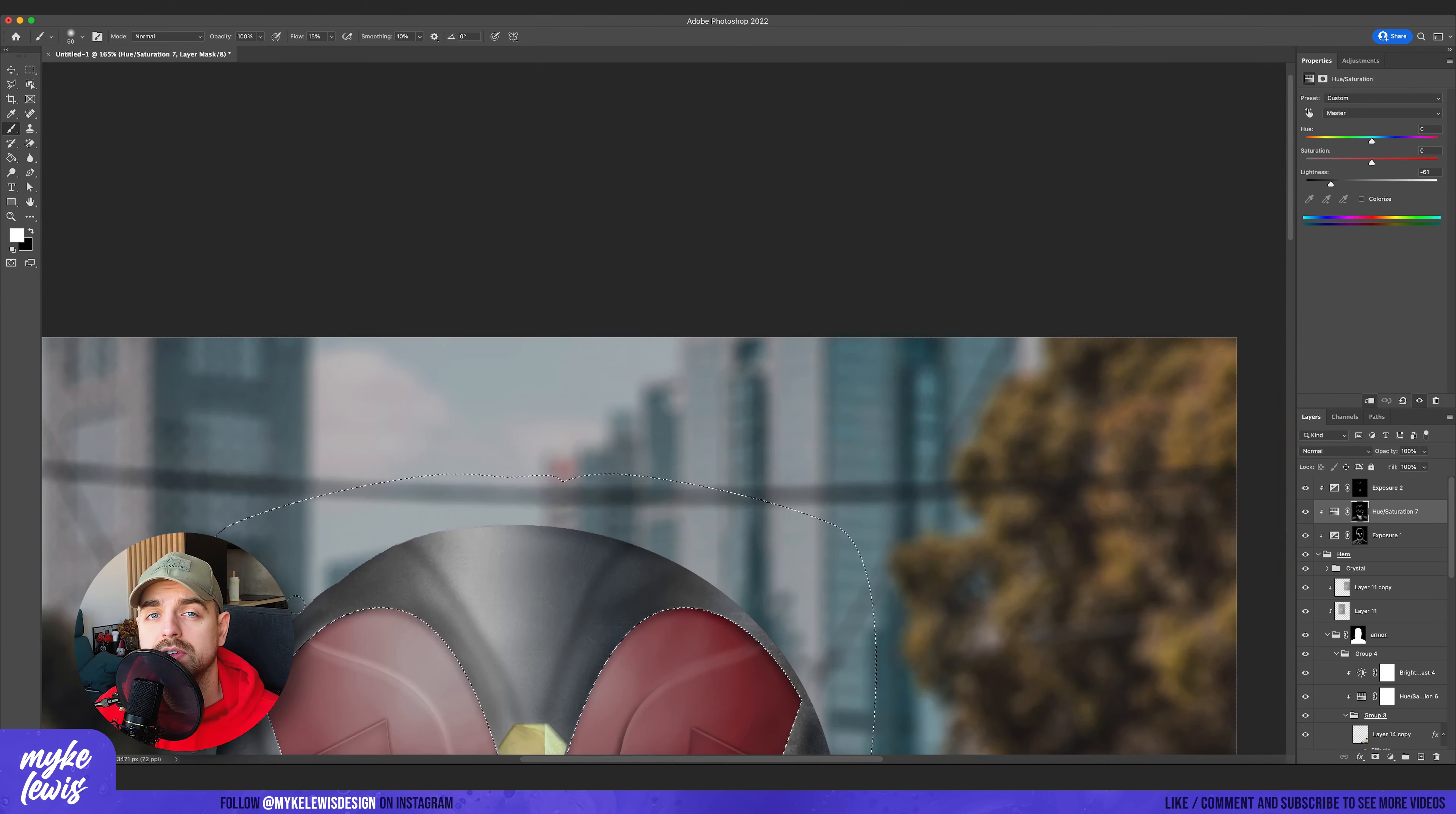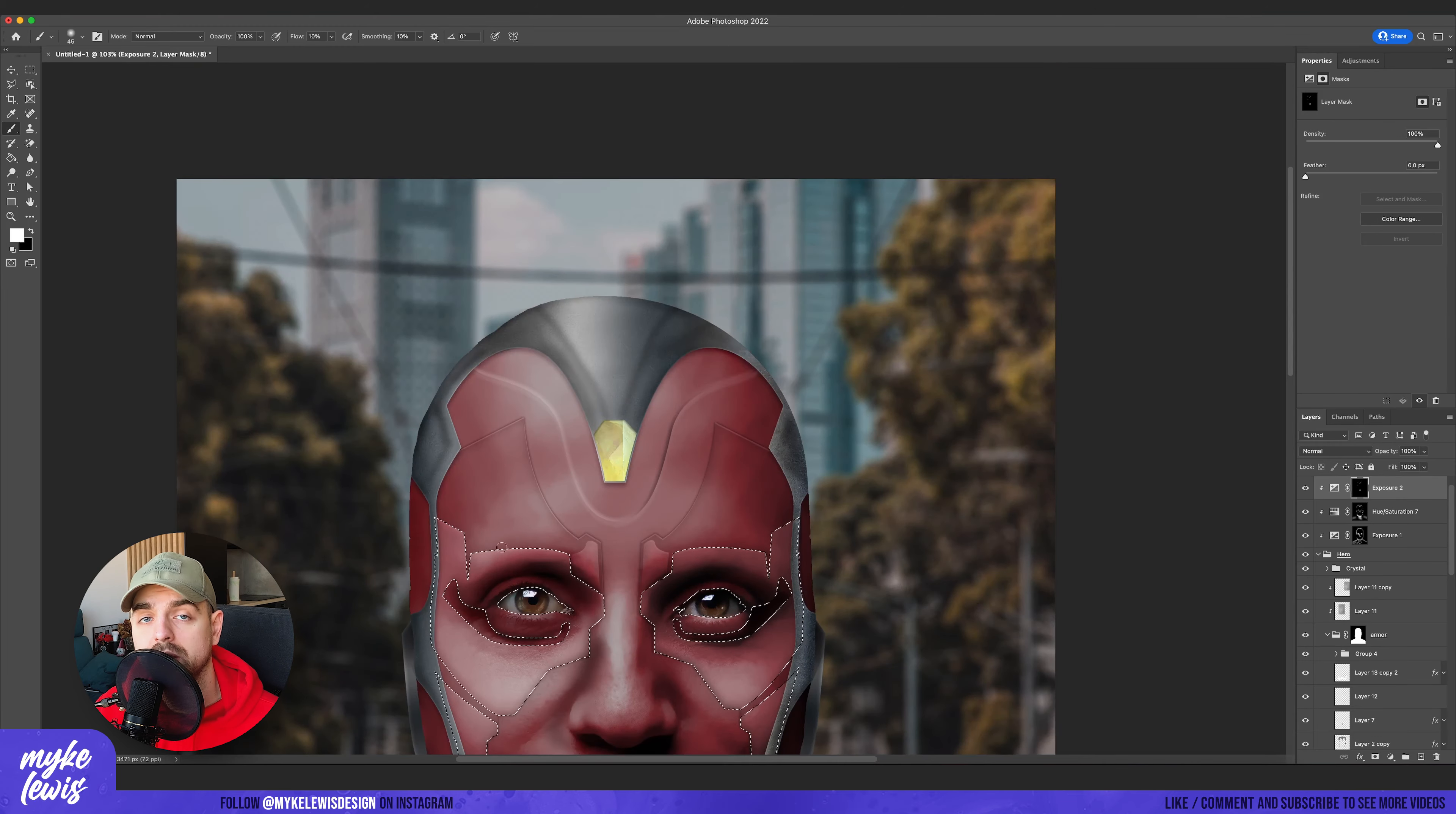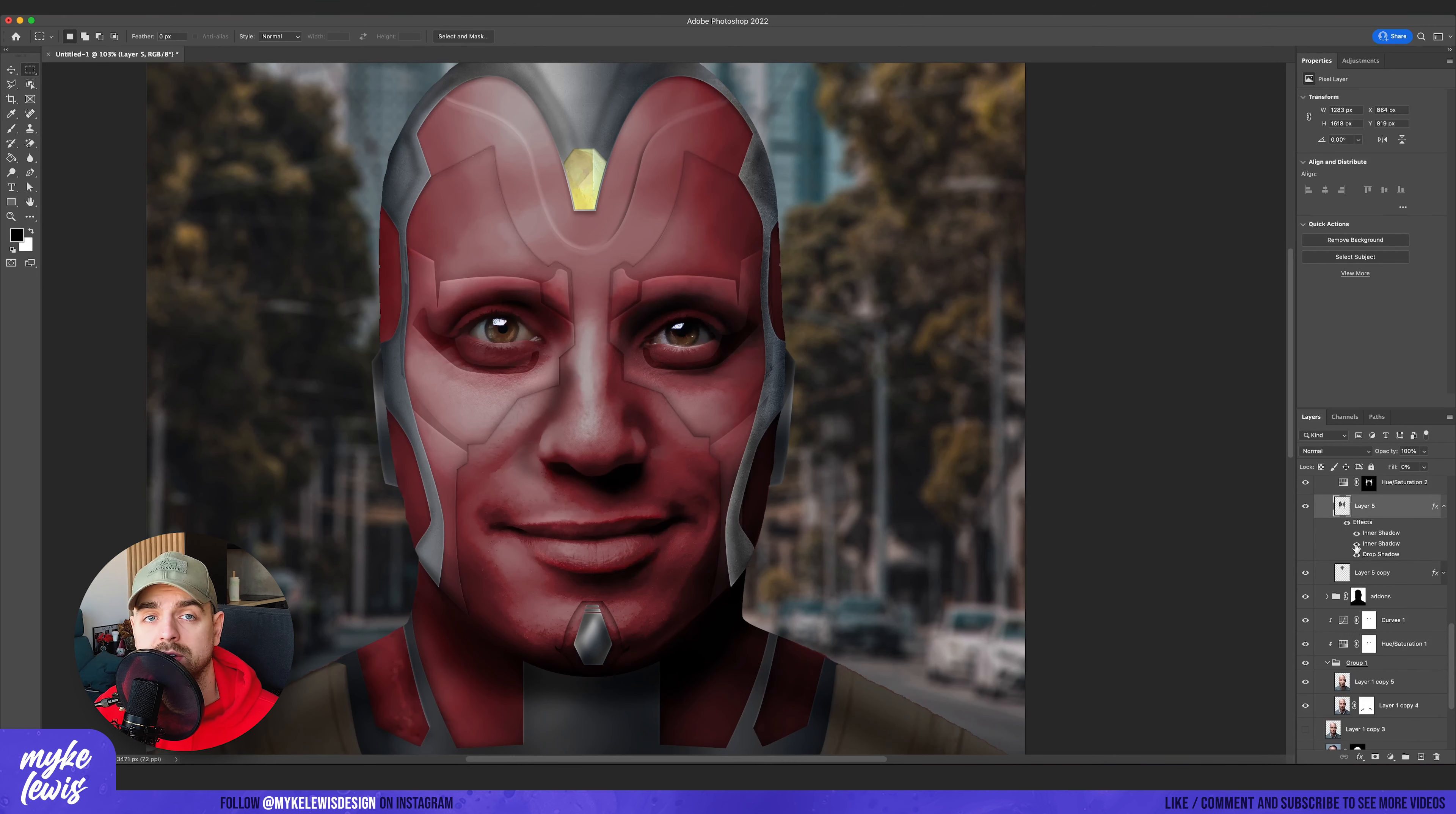To add shadows I use hue saturation layer with lightness on the lower values and also exposure on the lower values. And of course I mask it and I just use a simple brush to paint those lines with shadows.